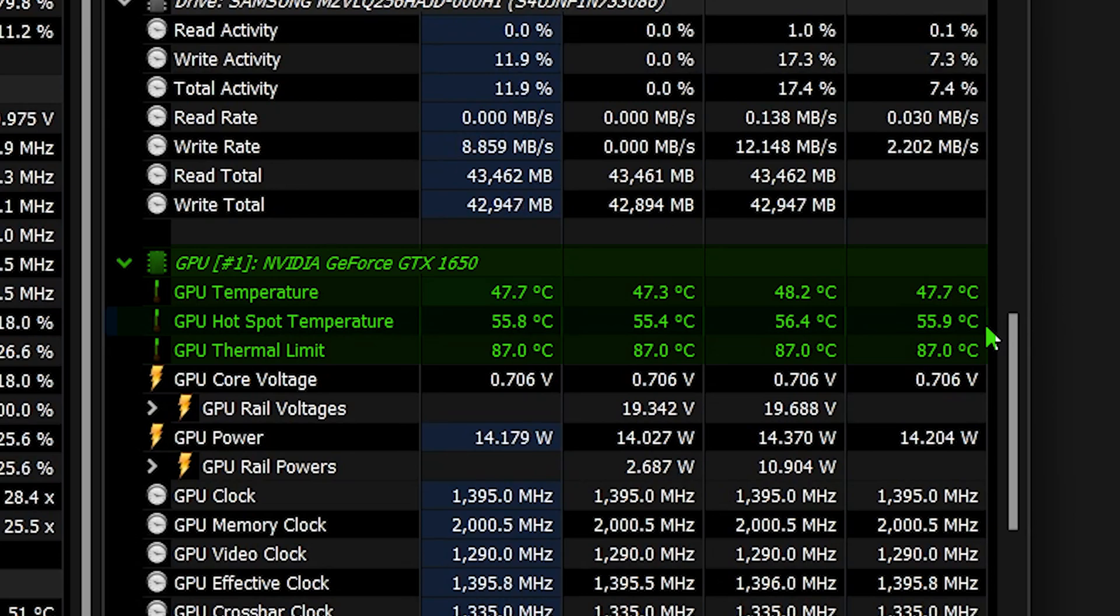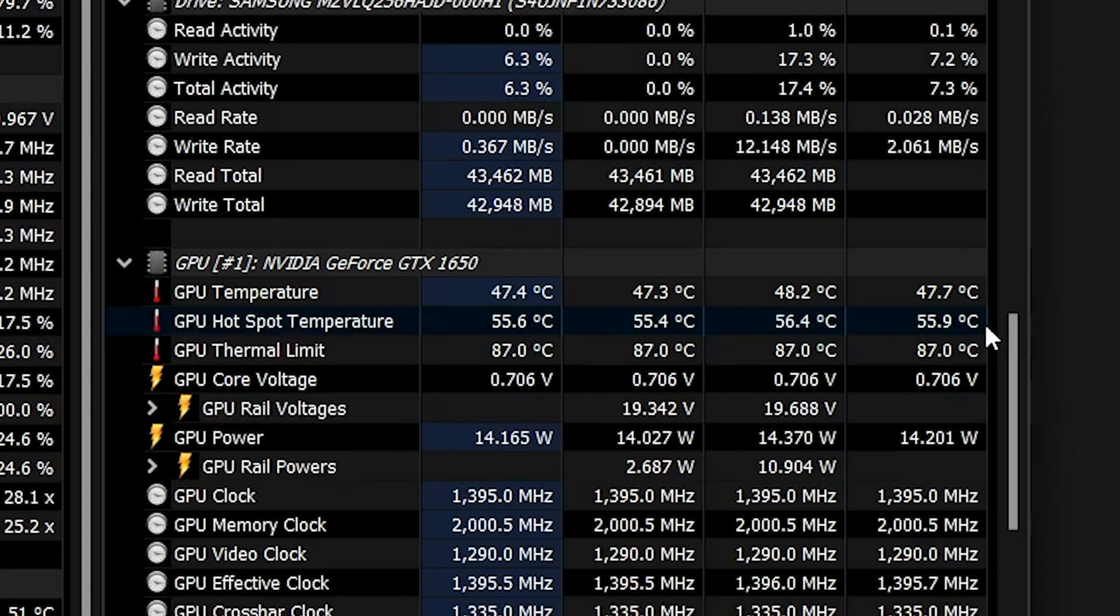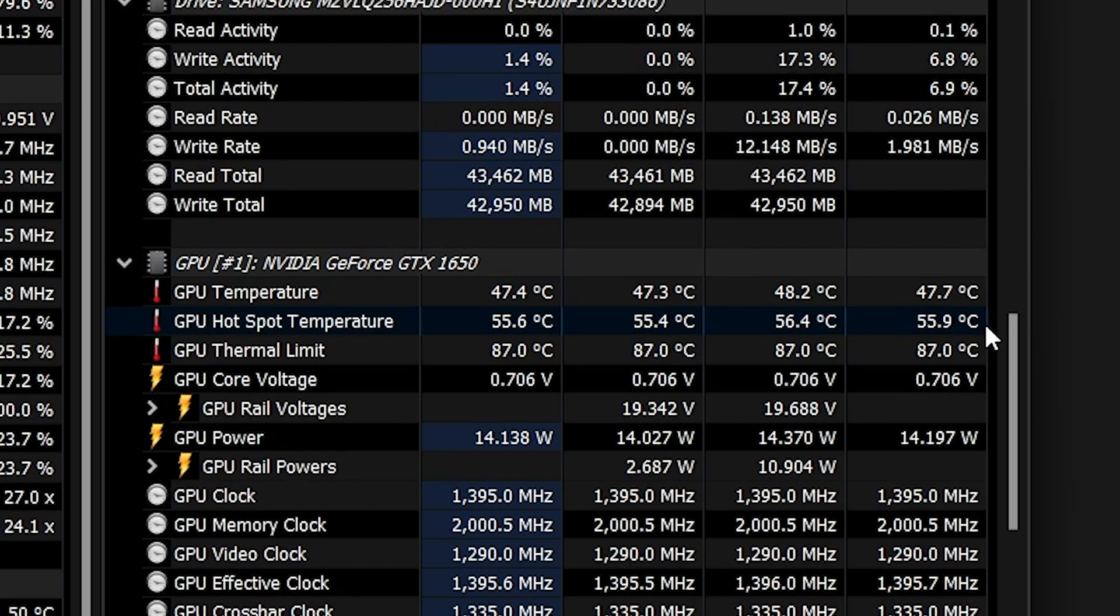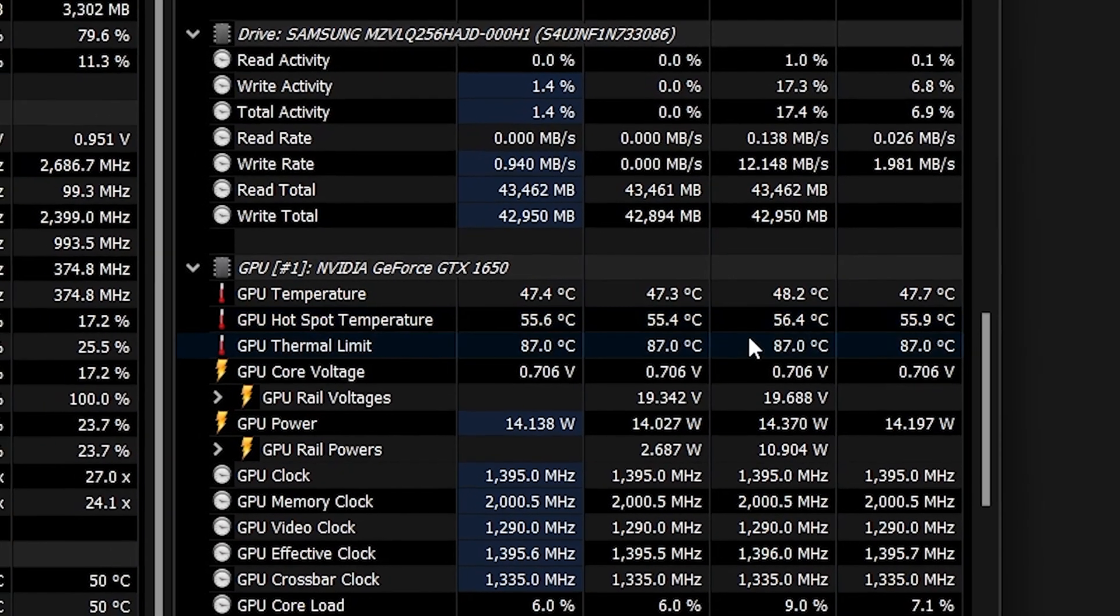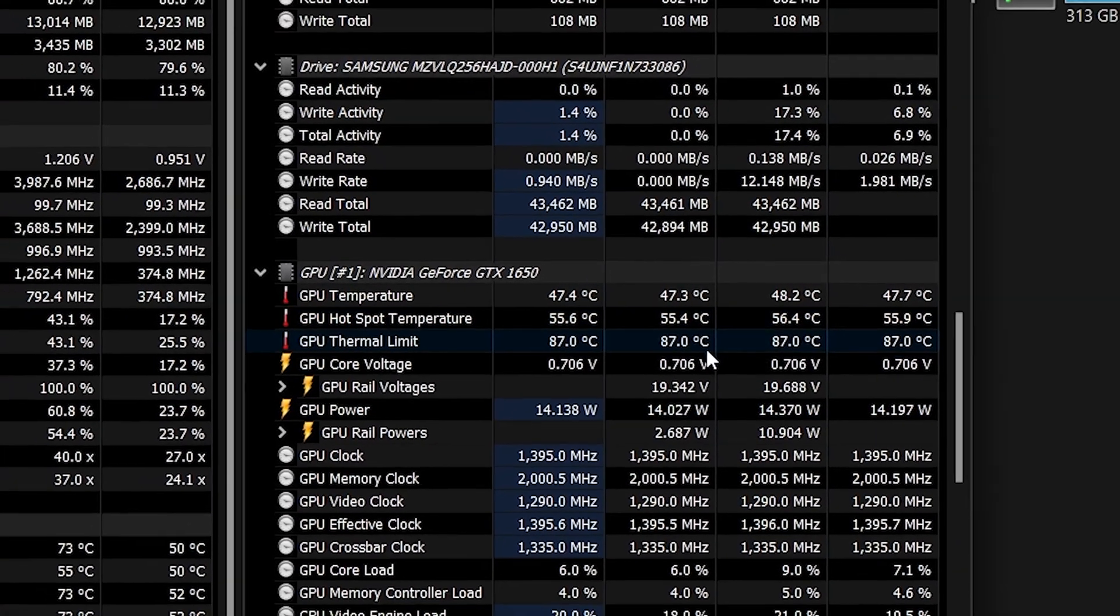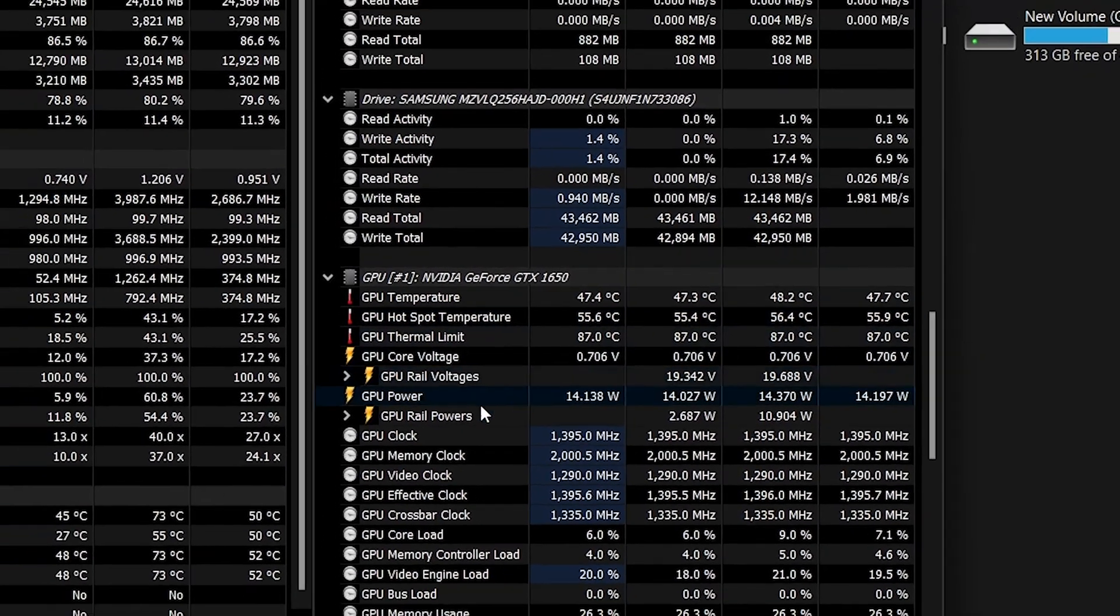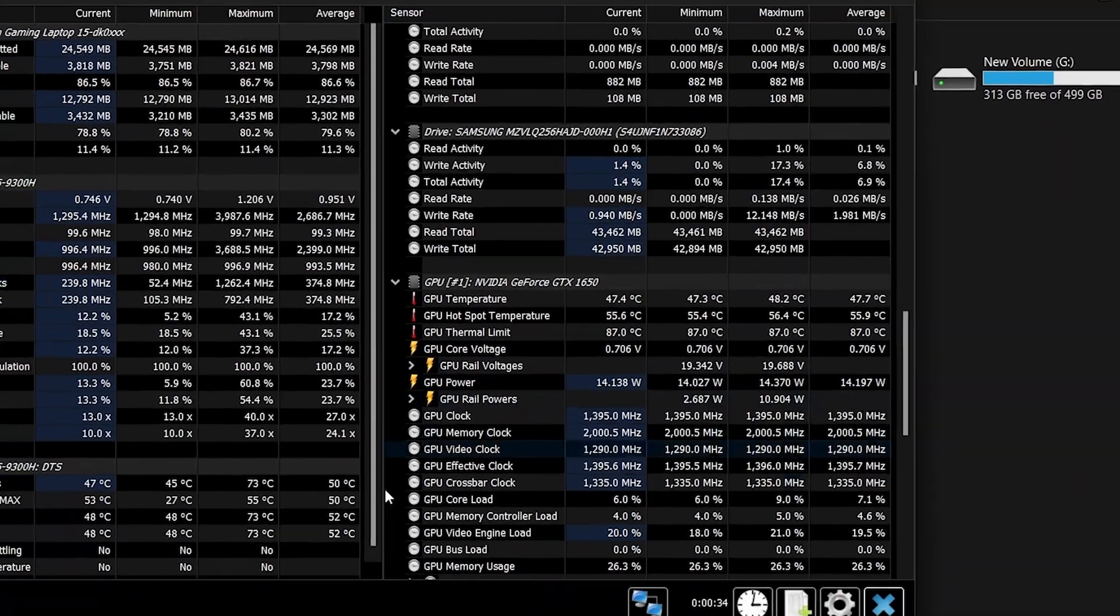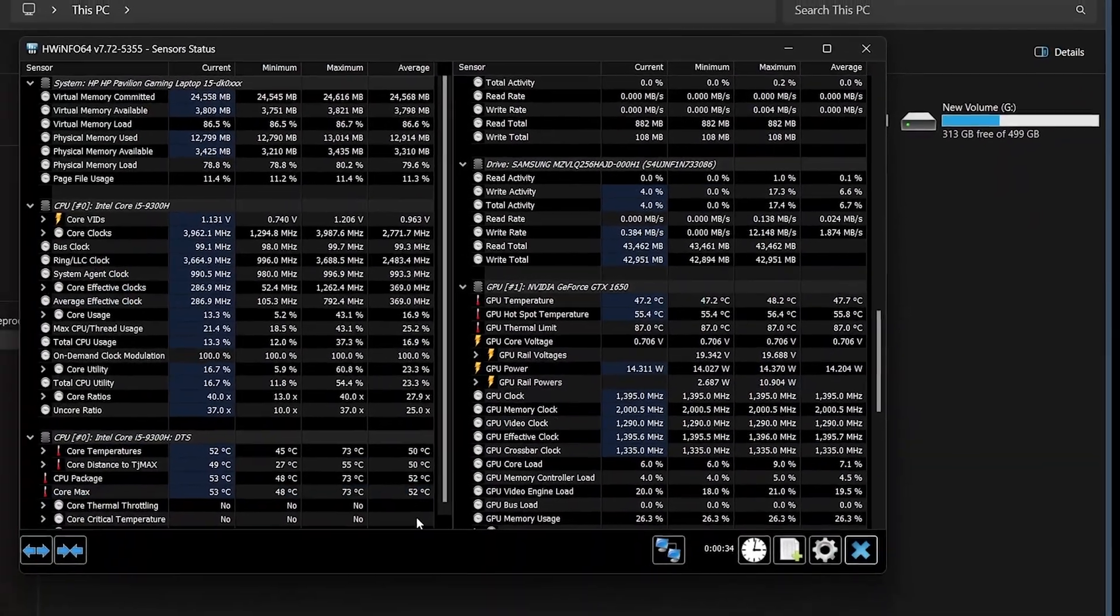HWinfo updates these readings in real time. Compare the temperature readings you see with the safe temperature ranges for your specific NVIDIA or AMD GPU model.